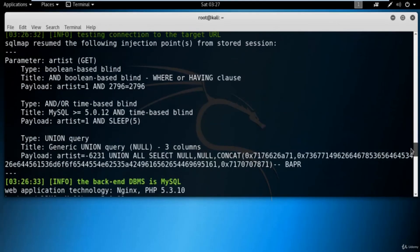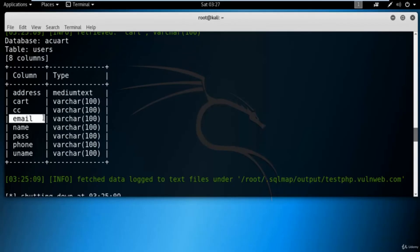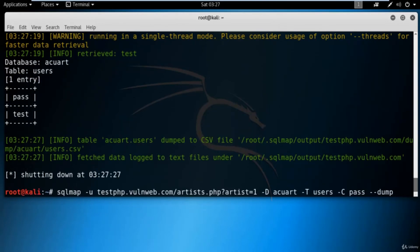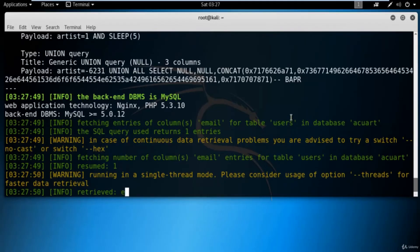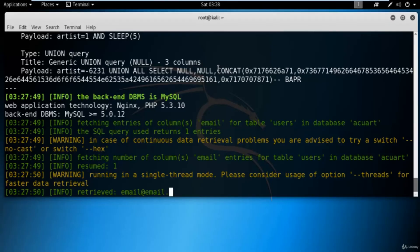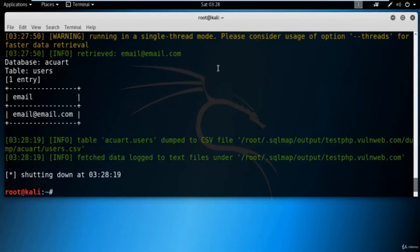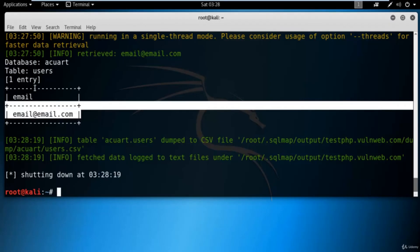You can also get information about other columns like email IDs. Click here, press the up arrow to get the command again, and type 'email' here to get information about the email column. It is extracting email IDs one character at a time. Since this is a sample website, all the information inside the database is also sample. You can see it has extracted the email ID available inside the database.